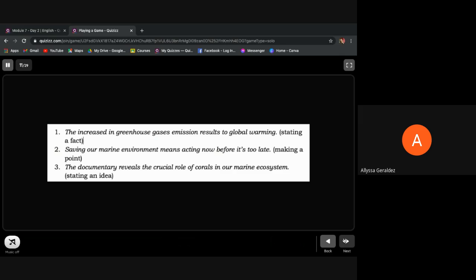The documentary reveals the crucial role of corals in our marine ecosystem. It's a declarative sentence because it is stating an idea.